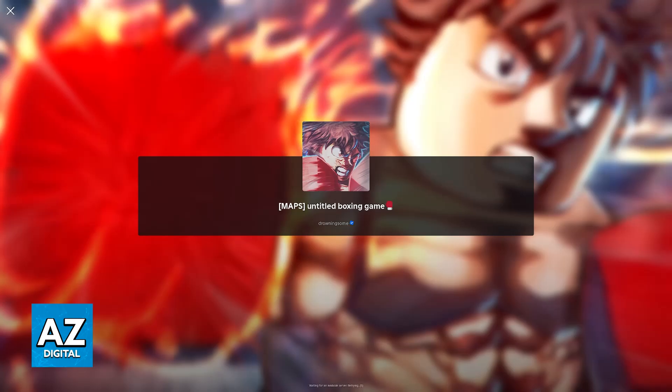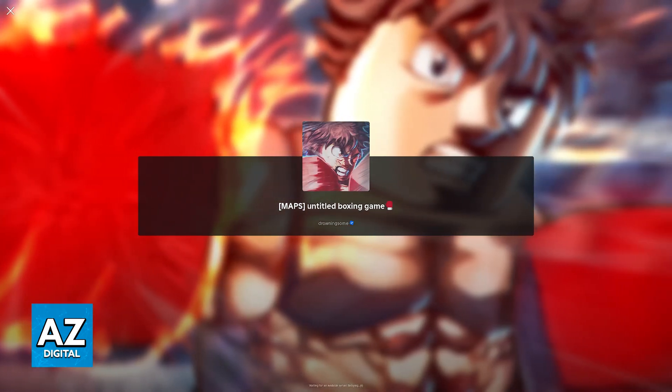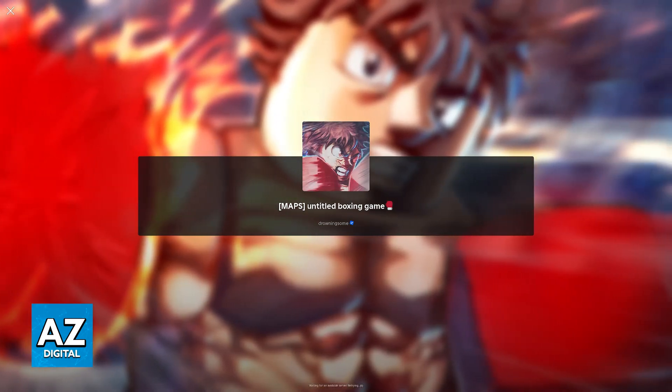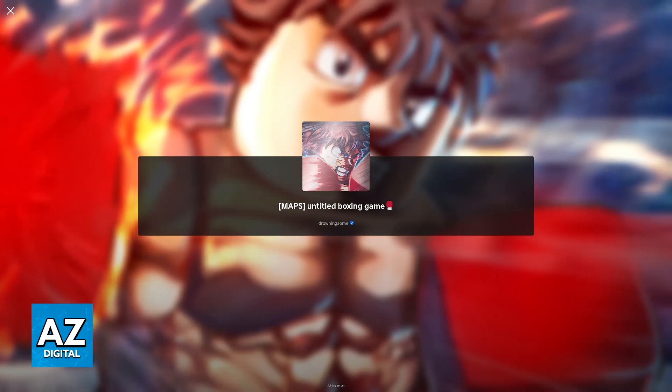I'm gonna do it in a private server because it is easier for me to record, but like I said, you can just join a standard public server if you prefer.